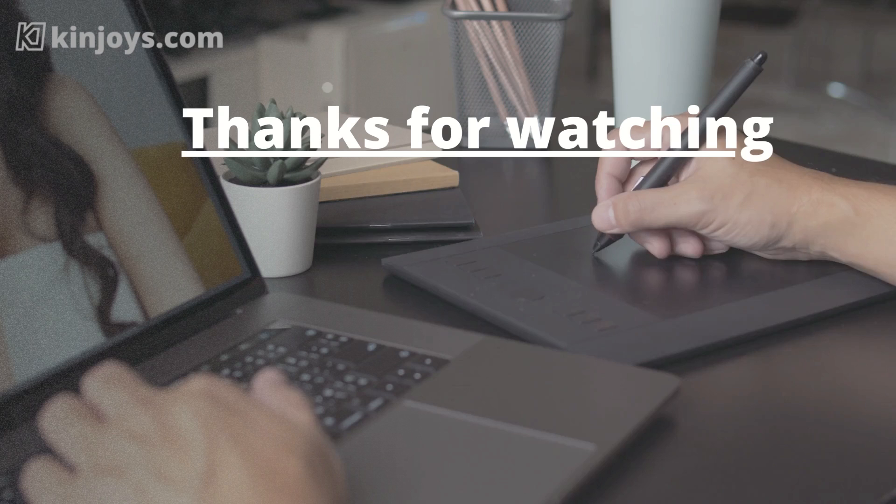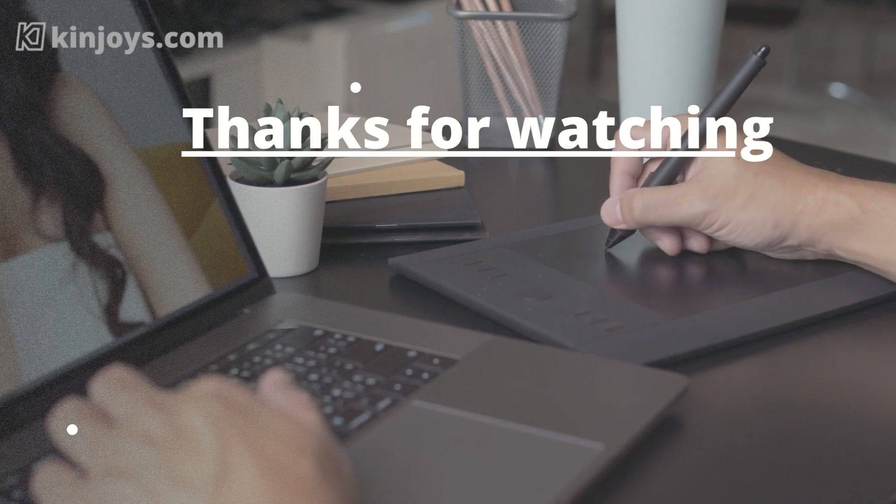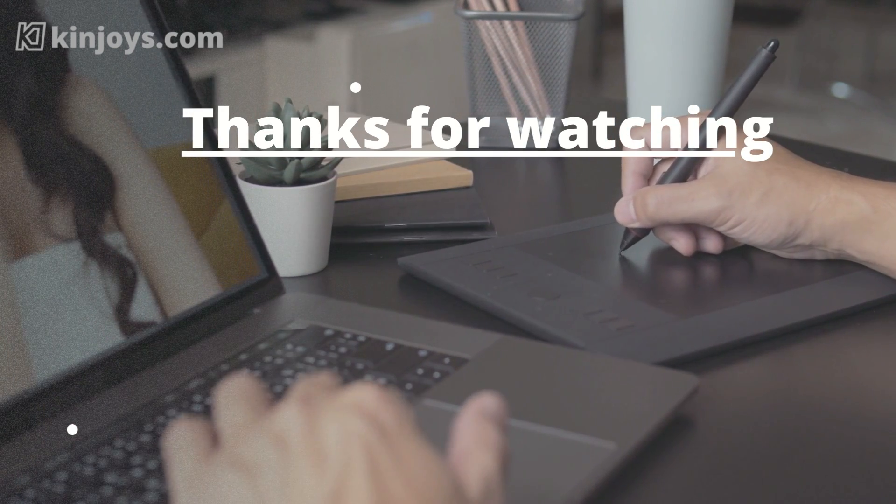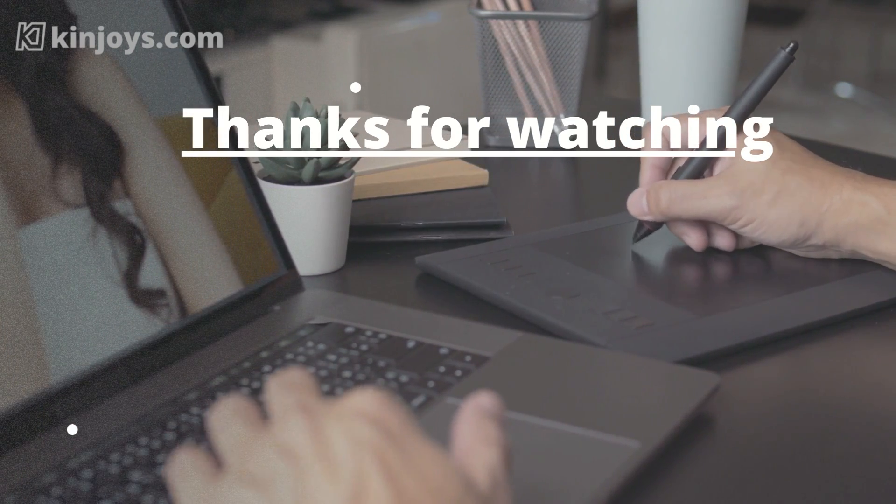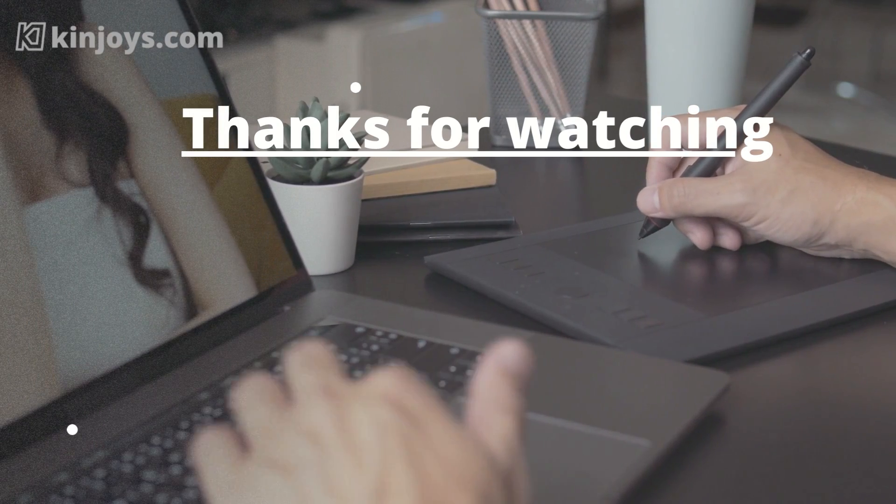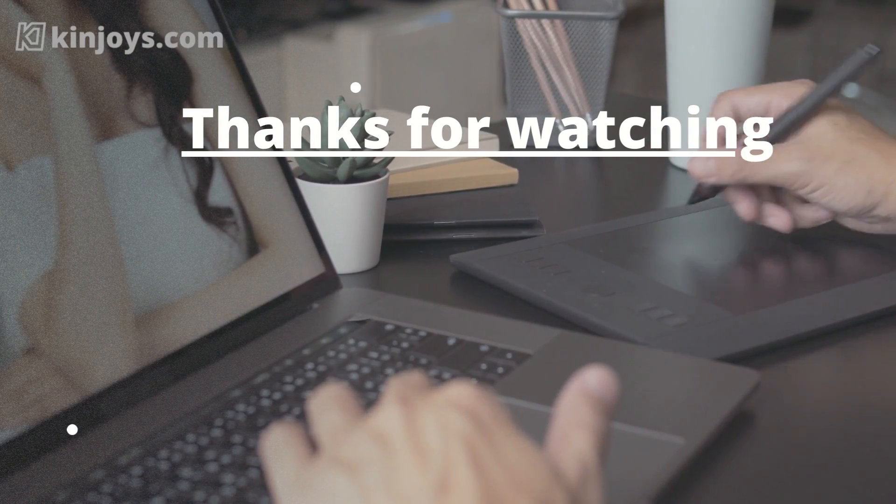Thanks for watching. Please make sure to subscribe our channel and get to know the latest Chinese marketing information.